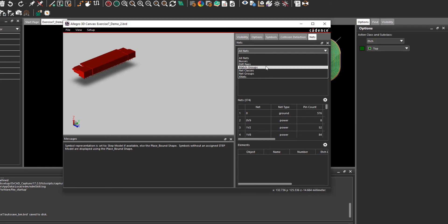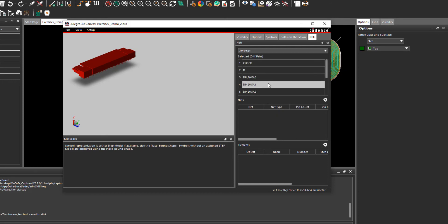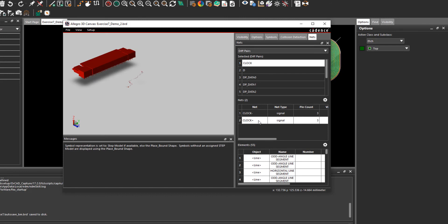If I select differential pair you can see all the differential pairs shown in a list. Inside this we have the nets. I can select a net as shown here and you can see that it is shown on the 3D canvas.